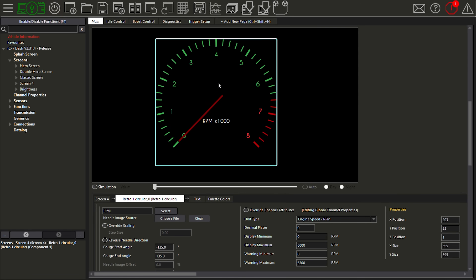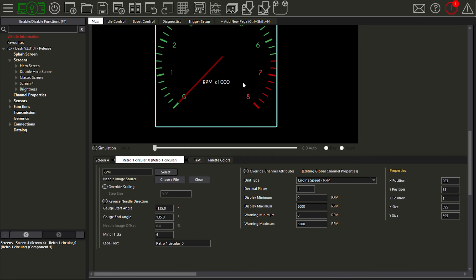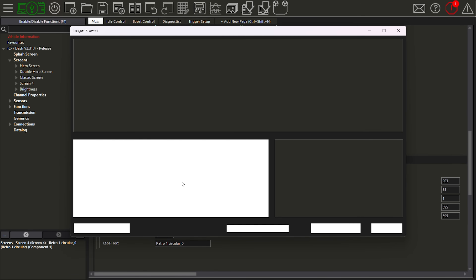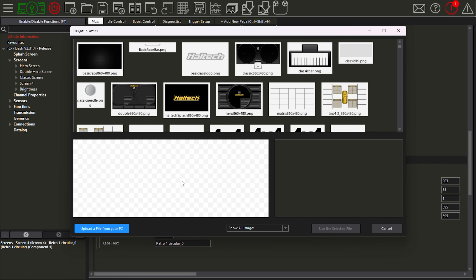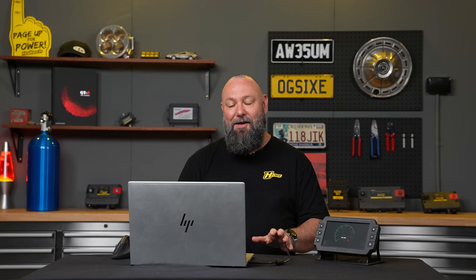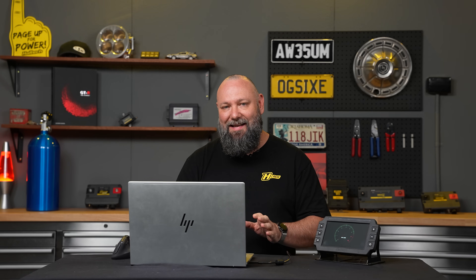We've got that roughly in the middle of our screen. When I want to add a new needle it's pretty simple — scroll down to 'needle image source' and hit 'choose file'. For some of this stuff you will need to have a little bit of graphic design skill. If you don't, that's okay — ask a mate, pay someone — I'm not here to teach you how to be a graphic designer, but once you've got your designed assets ready you can import them into NSP.